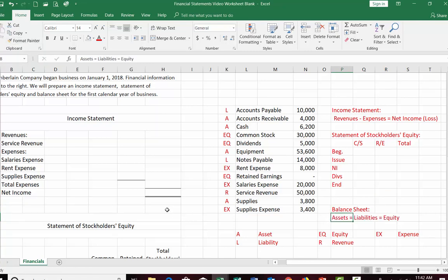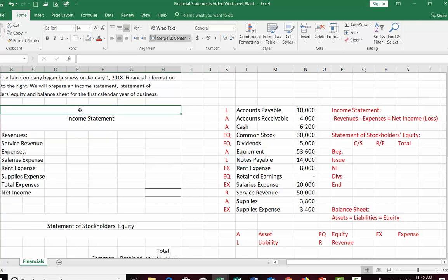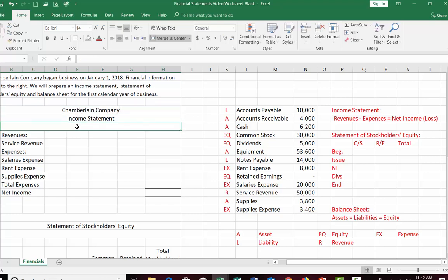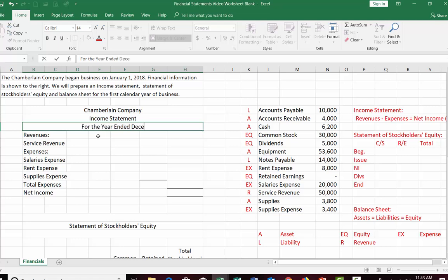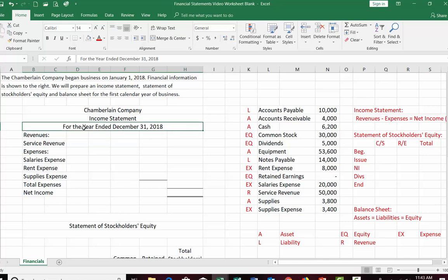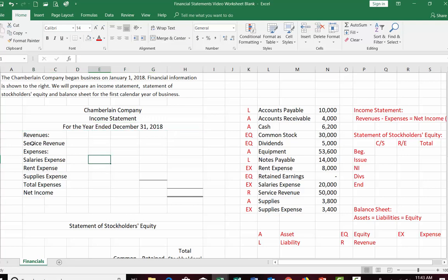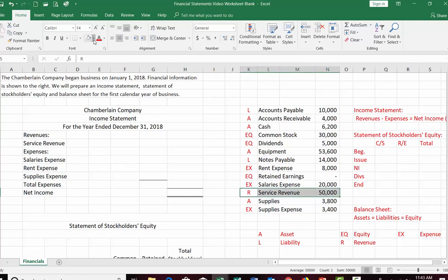Now let's start preparing the financial statements. The first is the income statement. The heading reads 'Chamberlain Company' and since we're covering the first full calendar year, it's for the year ended December 31st, 2018. The heading tells the reader the period of time — it took them a year to earn this. We start with service revenue.